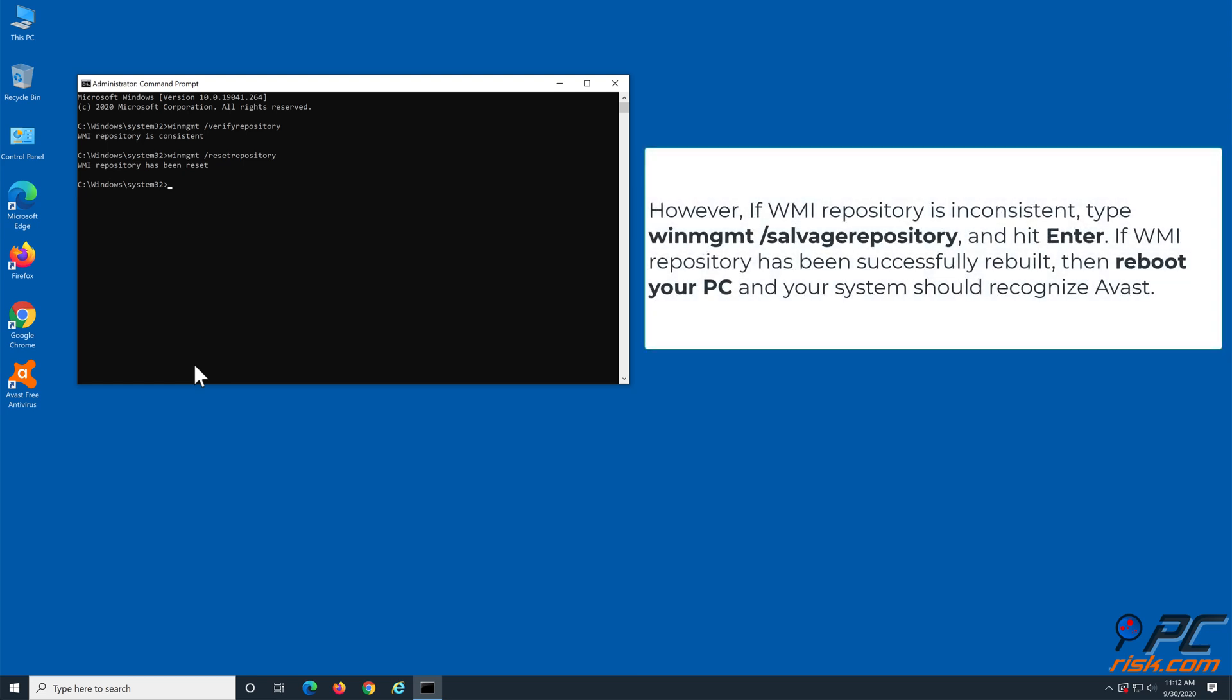If WMI Repository has been successfully rebuilt, then reboot your PC and your system should recognize Avast.